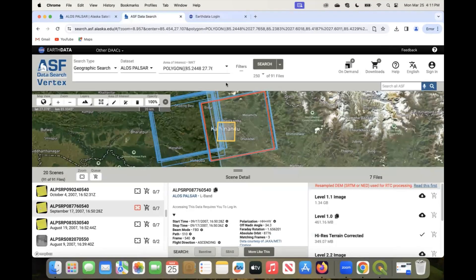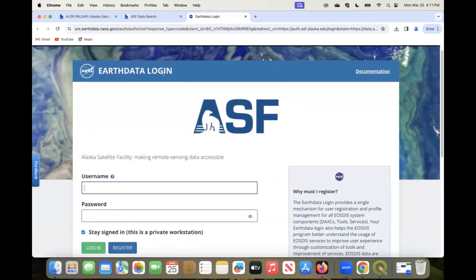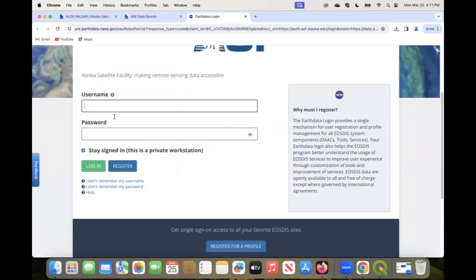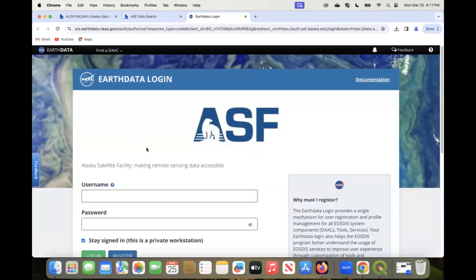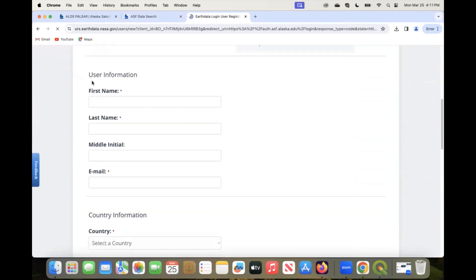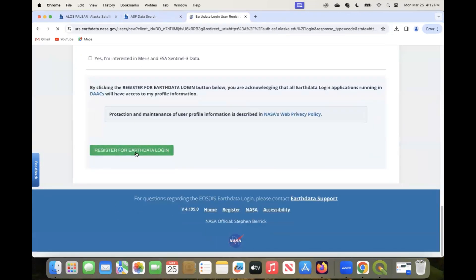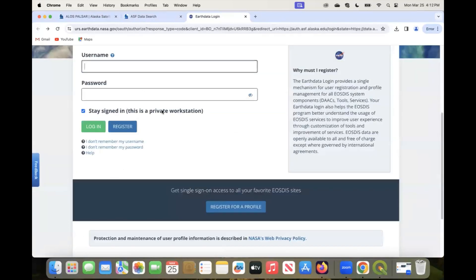When you click to download, it will prompt you to log in or register for an Earth Data login to access the DEM file. If you do not have an account, you first need to register — write your username, password, and fill in the user information form, then register for Earth Data login. I already have an account, so I will just log in.